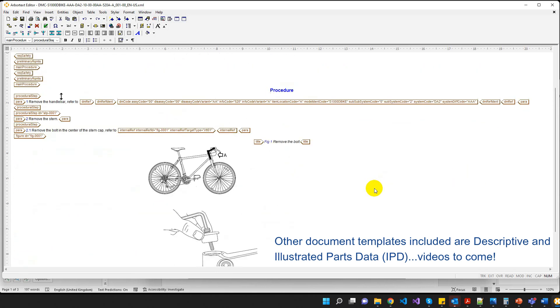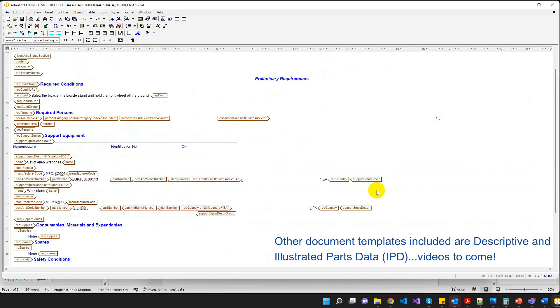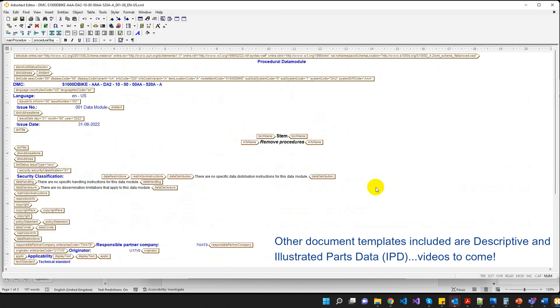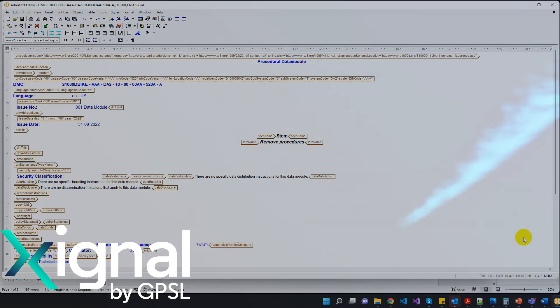It really is as simple as that. Write a data module in Word and export as S1000D. Thanks very much. Cheers. Bye-bye.